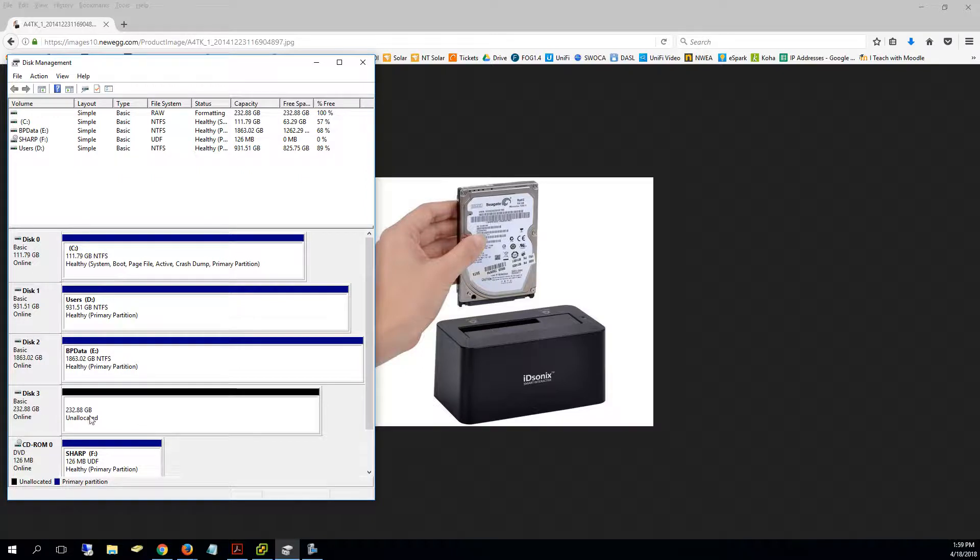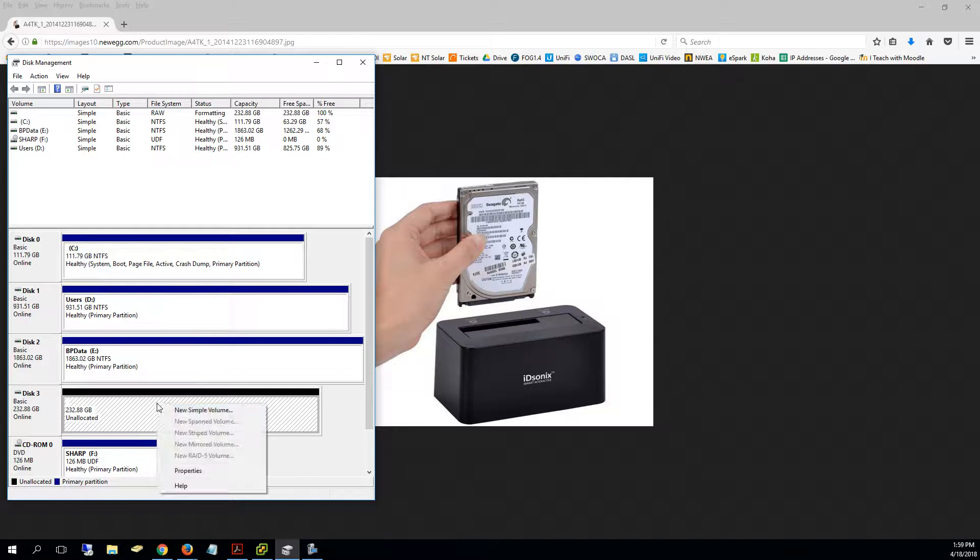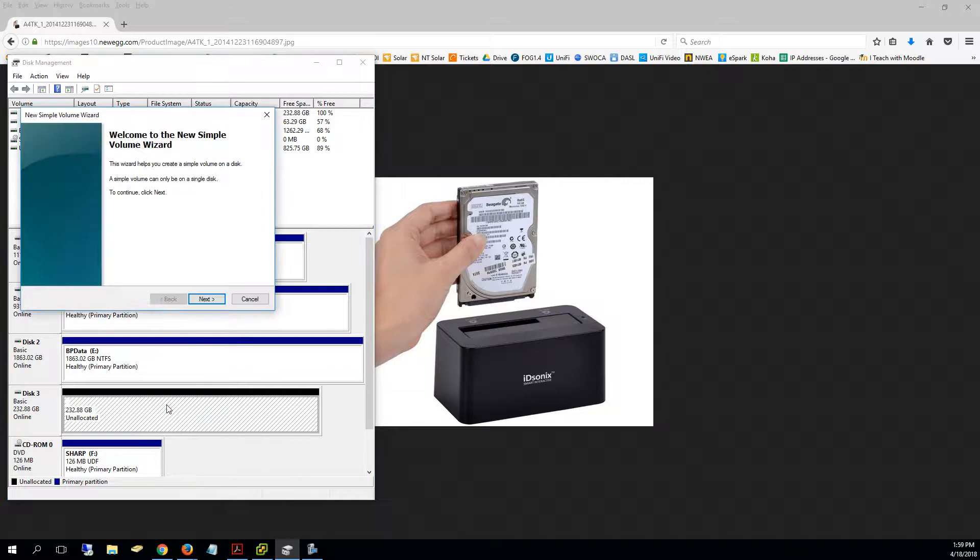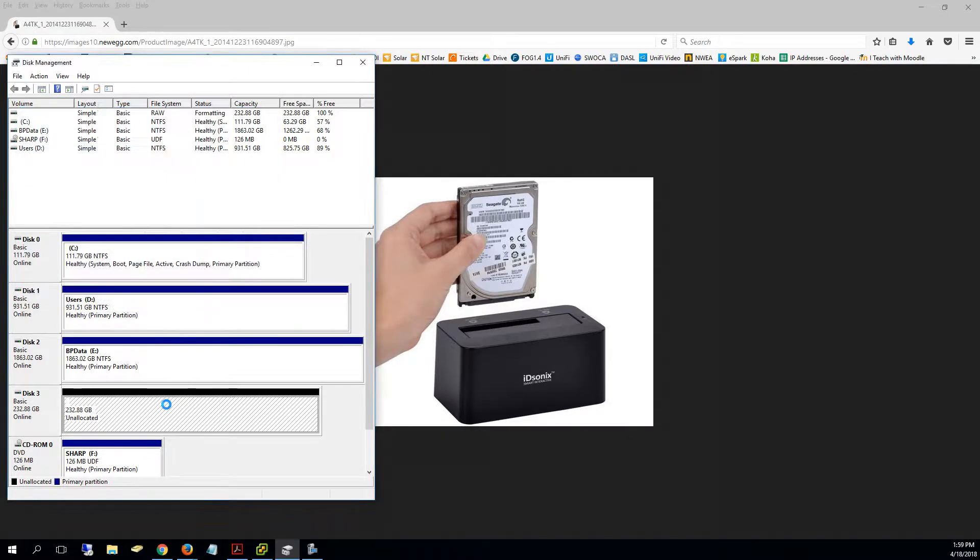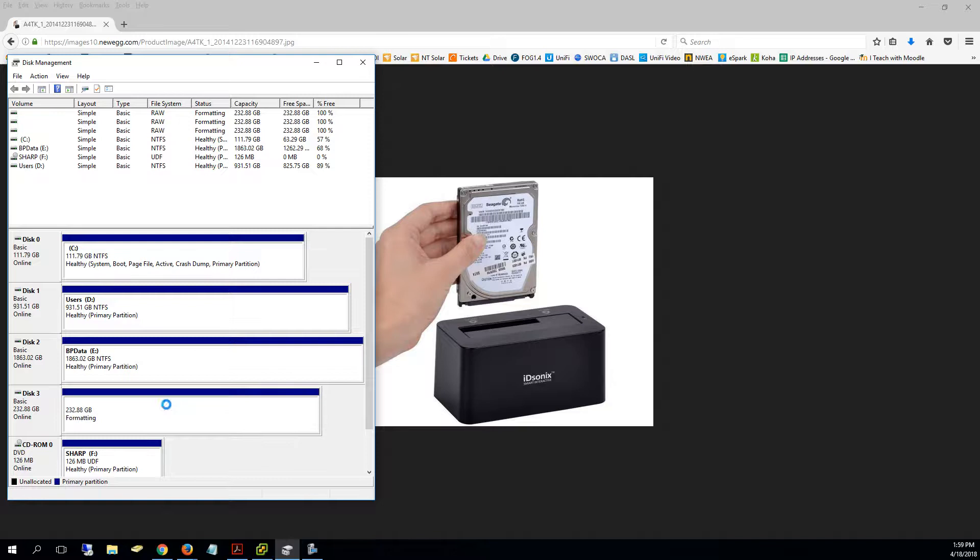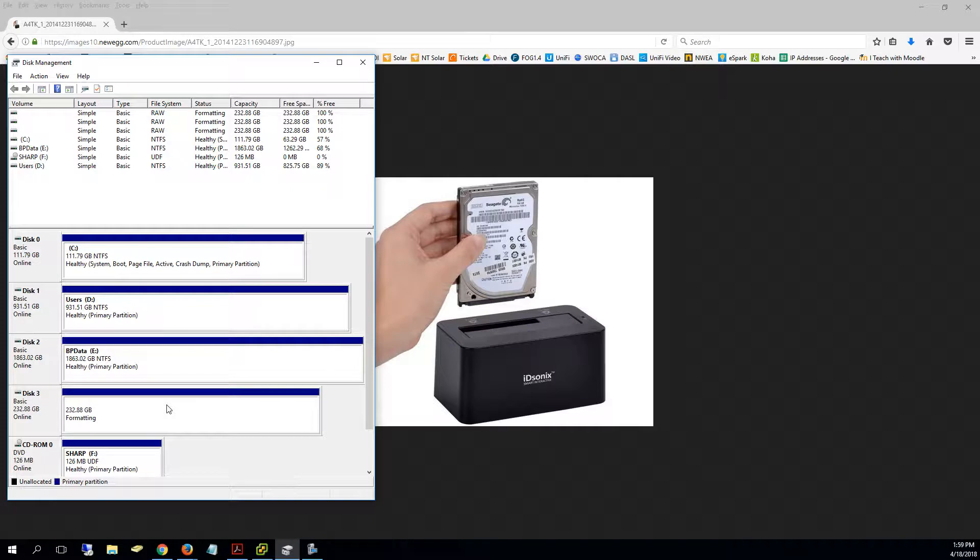So now on the right-hand side where it says unallocated, I'm going to right-click and say new simple volume. I can just enter right through here and it's going to go and quick format that drive and get it all ready. And now when we put it in to our TrueDrive system, it will be able to set up the user files on this as our D drive.